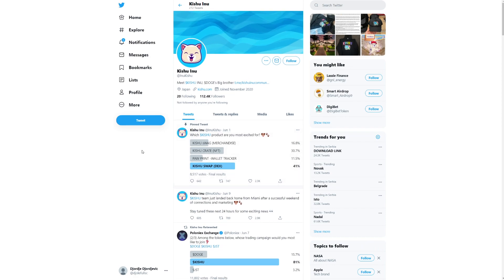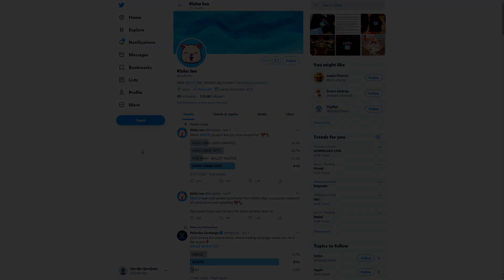But yeah, guys. Hopefully, you did enjoy this video. But in the end, I'm not a financial advisor. If you do want to buy these coins, please do your own research first. If you did enjoy this video, it means so much to me. If you can like this video, comment down below and subscribe to my channel. Thank you so much for watching. And see you guys in the next video.